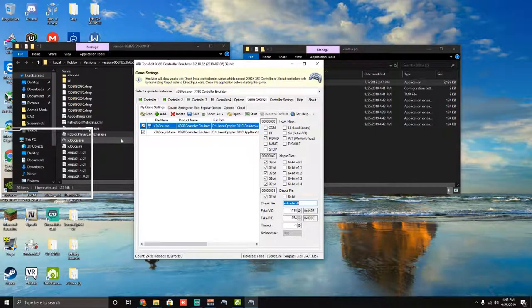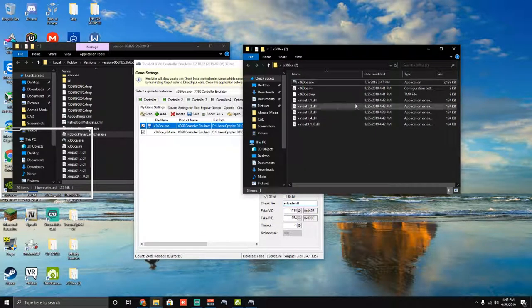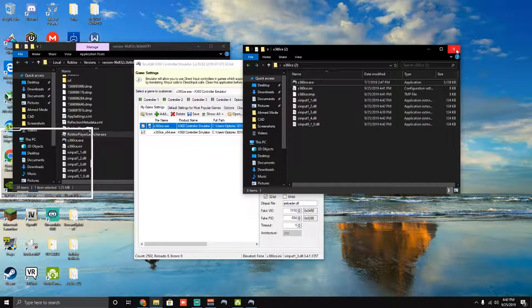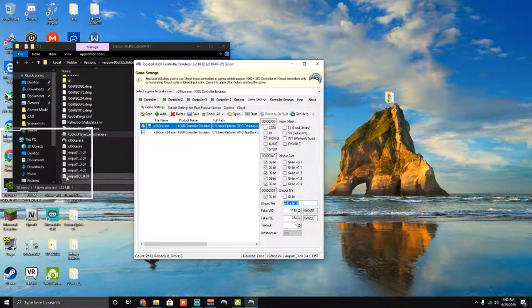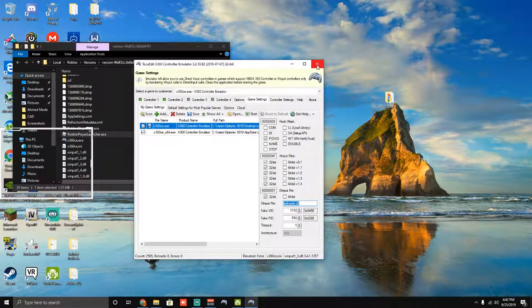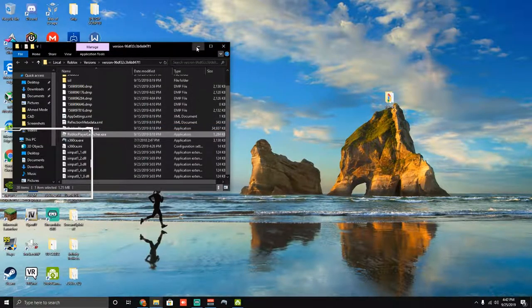Just remember to put this in your Roblox folder and not in this one, because this folder should not even be existent. You guys want it in your Roblox one, or it won't work. So you're going to go ahead and exit out of this.